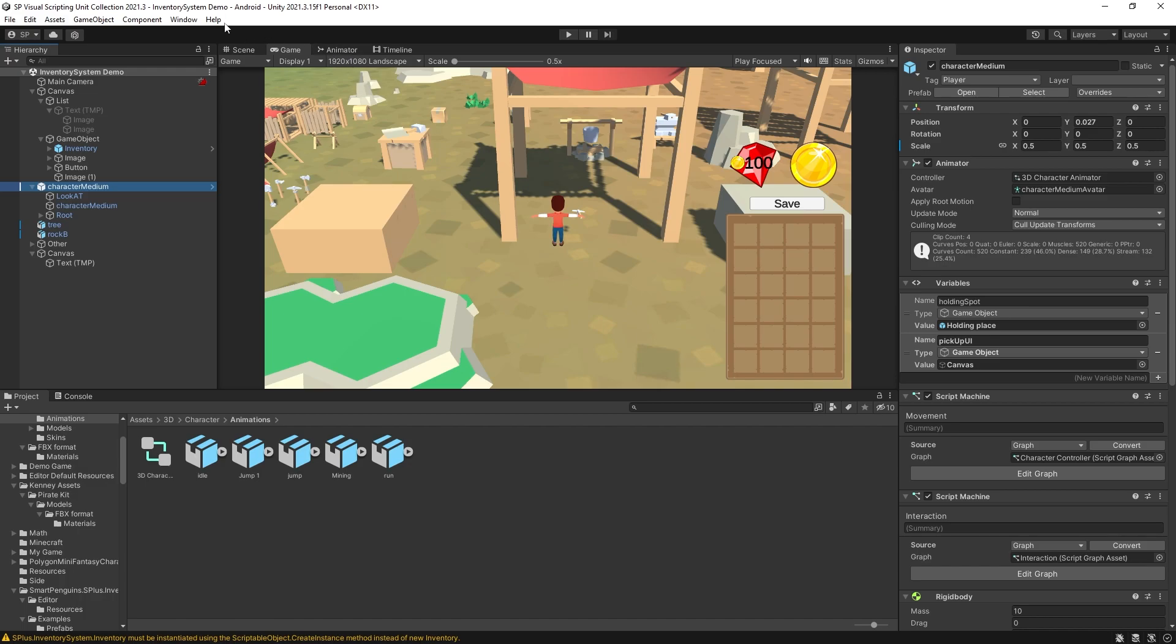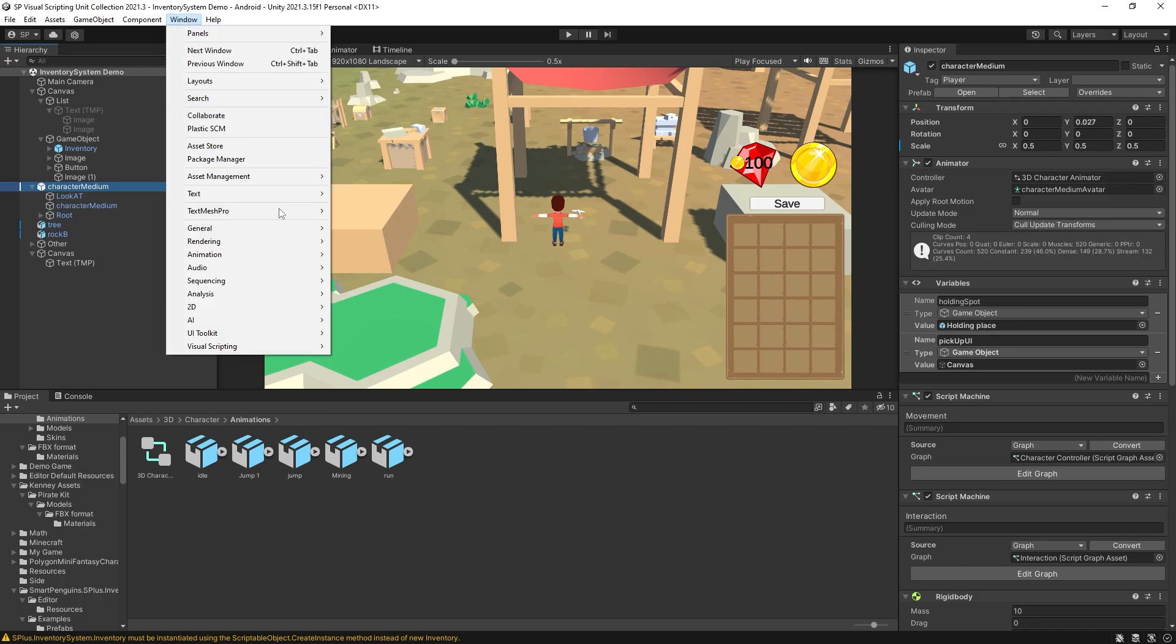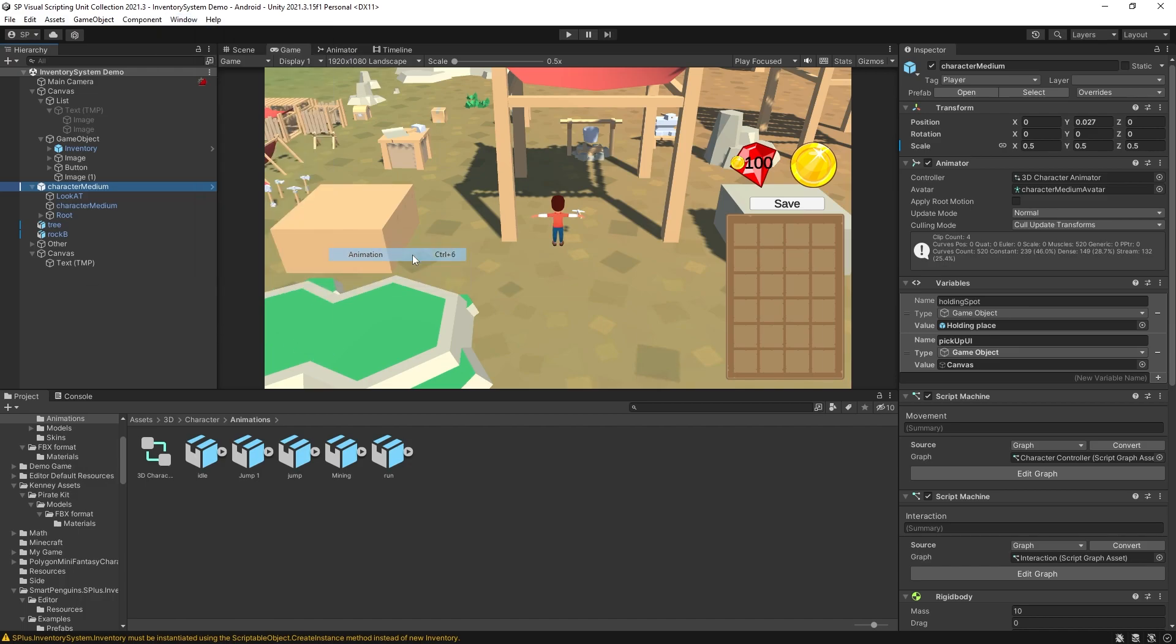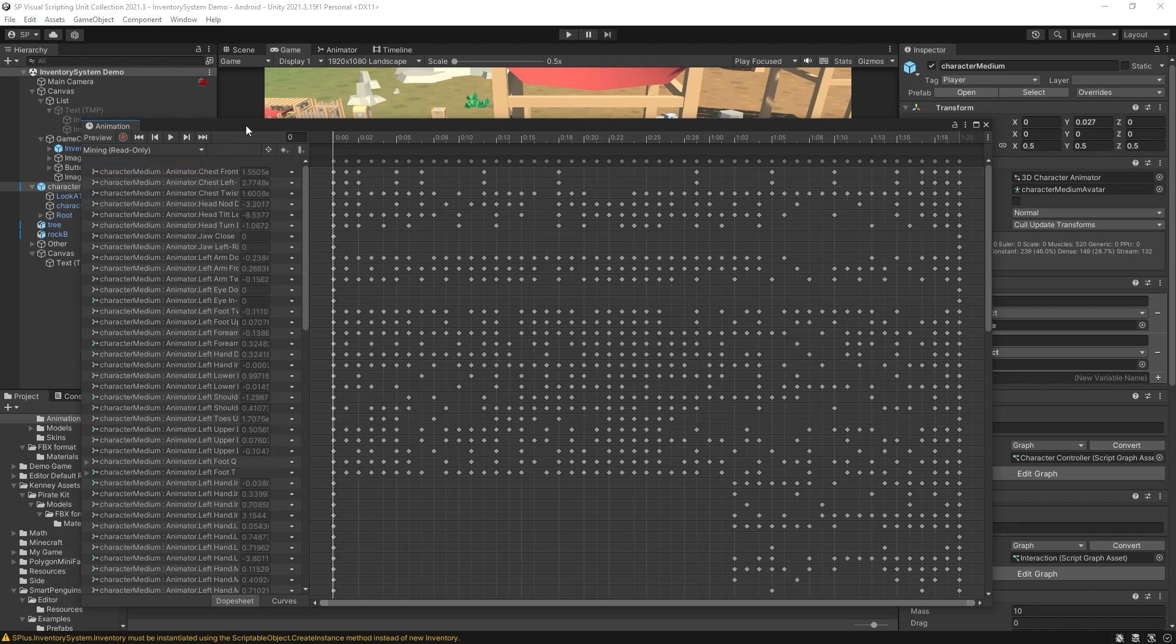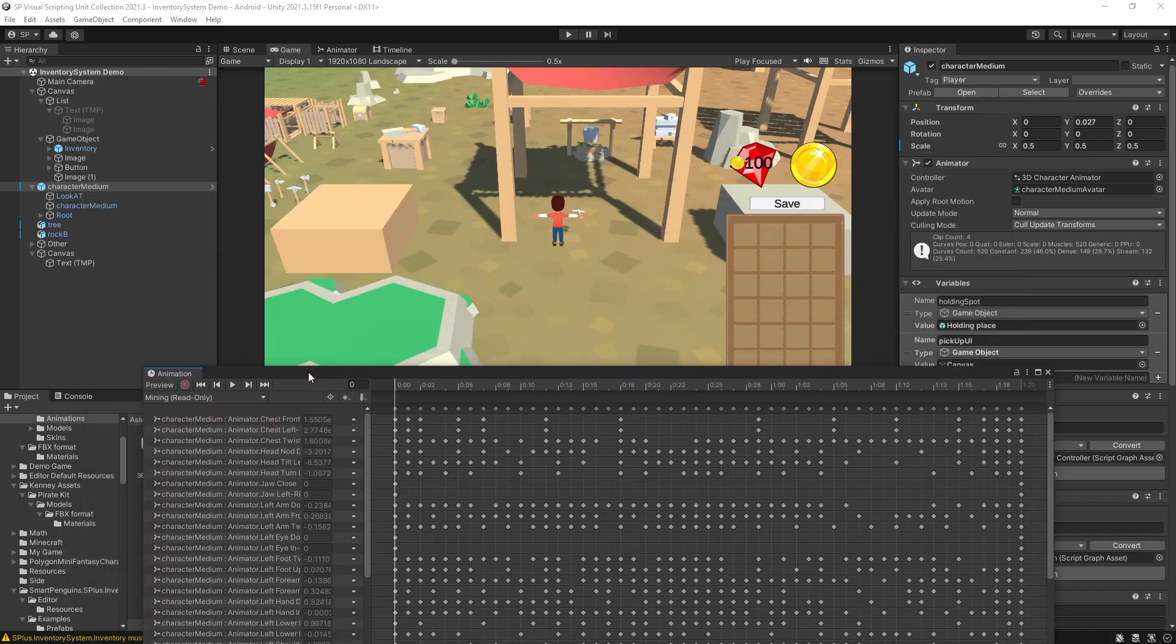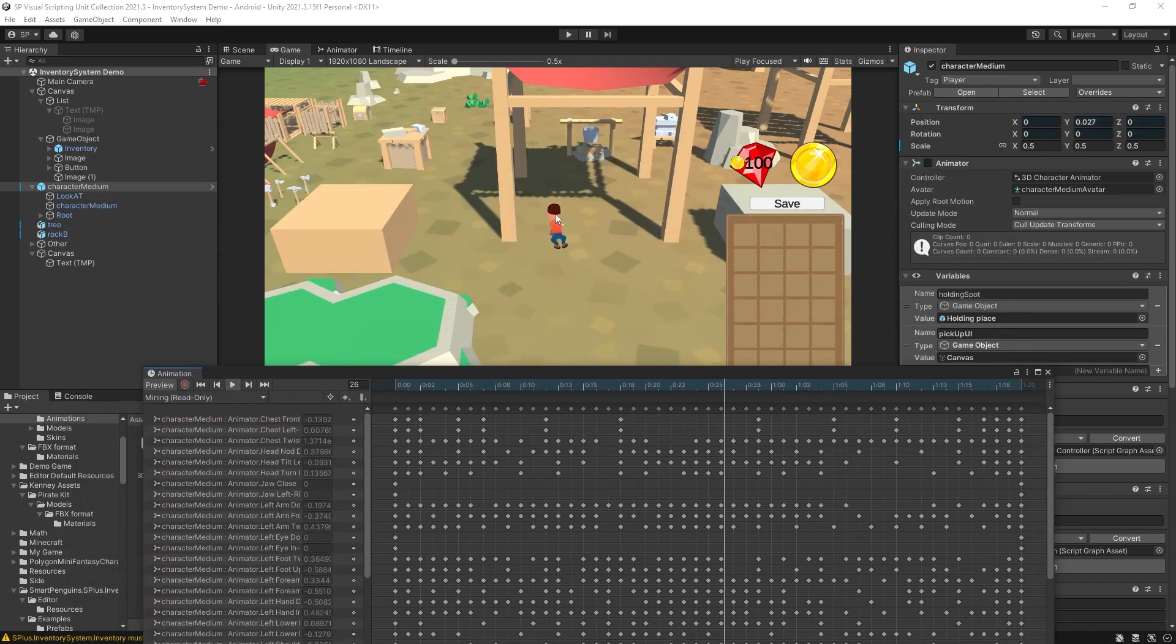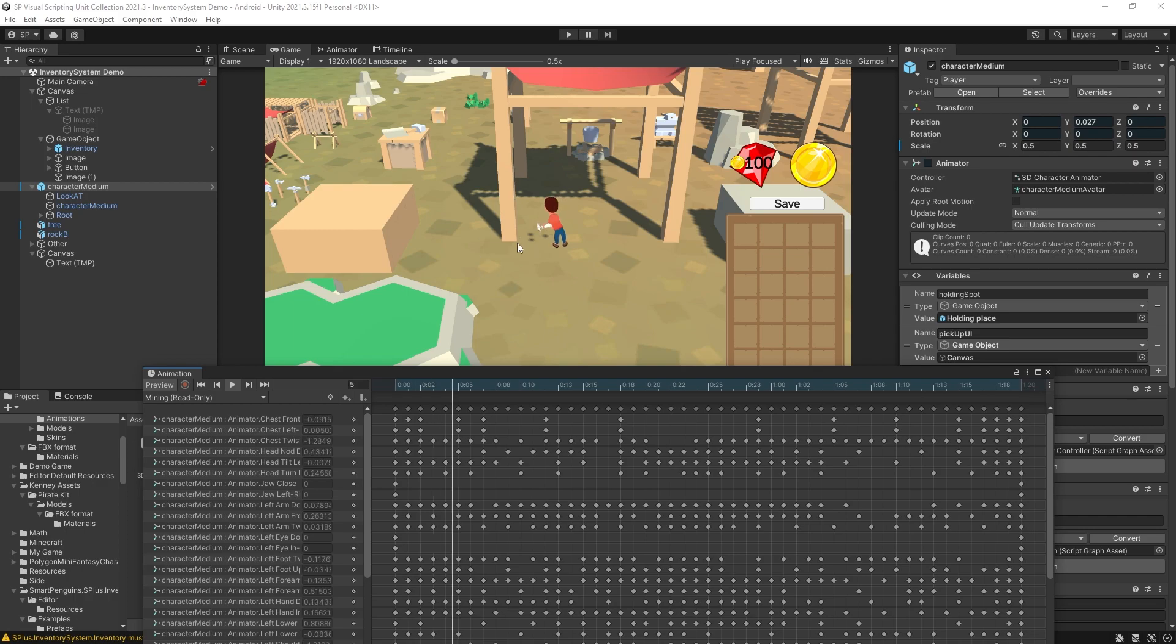Let me open the window with the animations and currently I have idle, jump, run and mining animation. So the one that I'm interested in is mining. Click that and if we click play you can see the animation play.